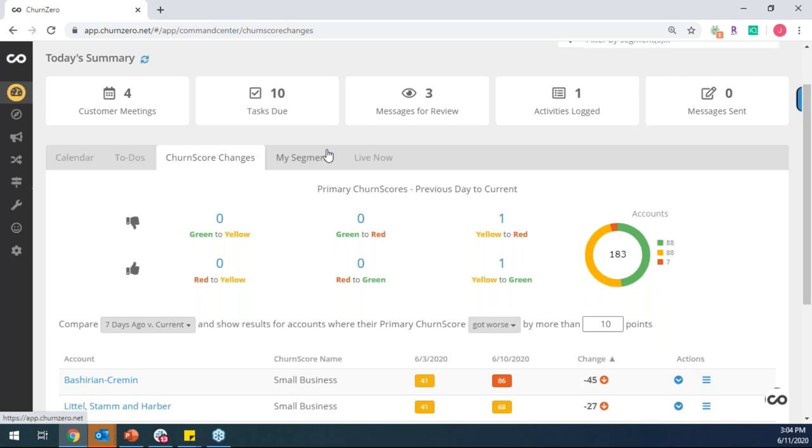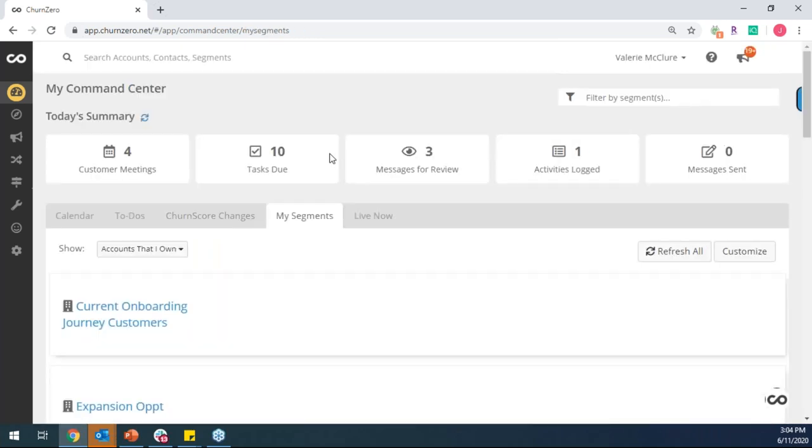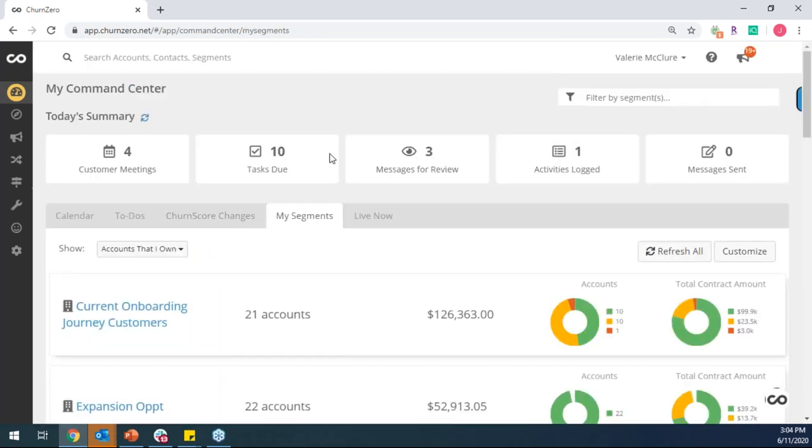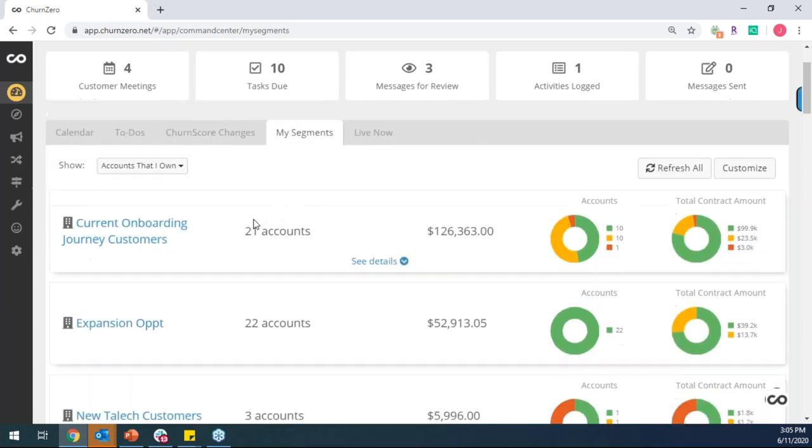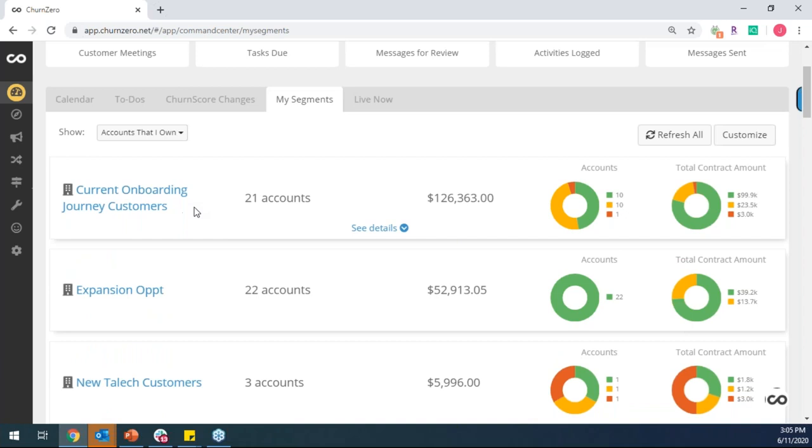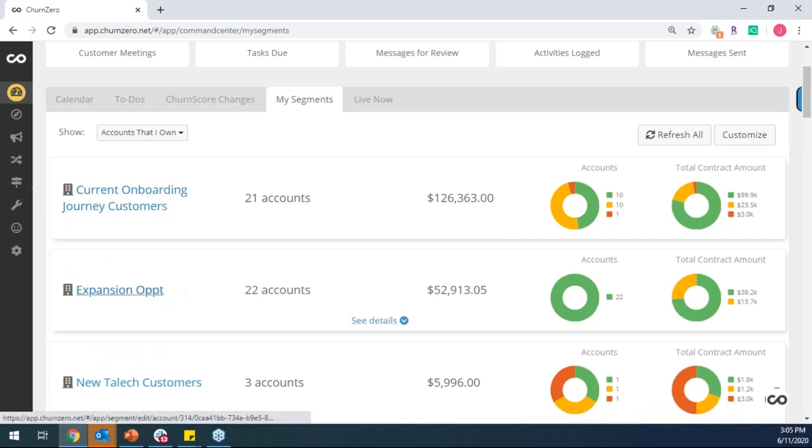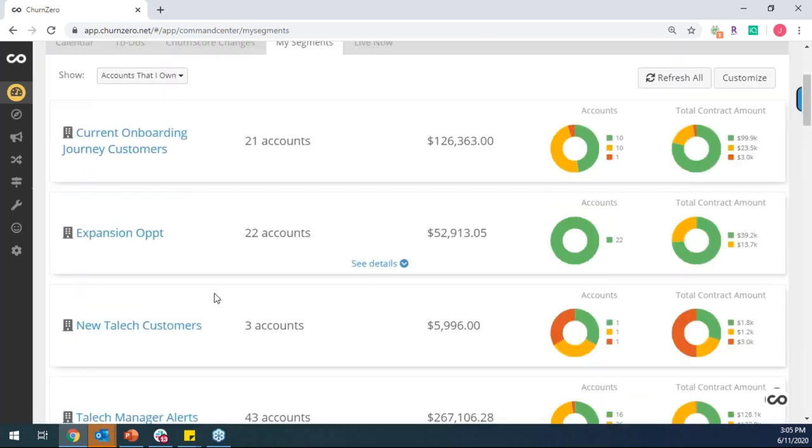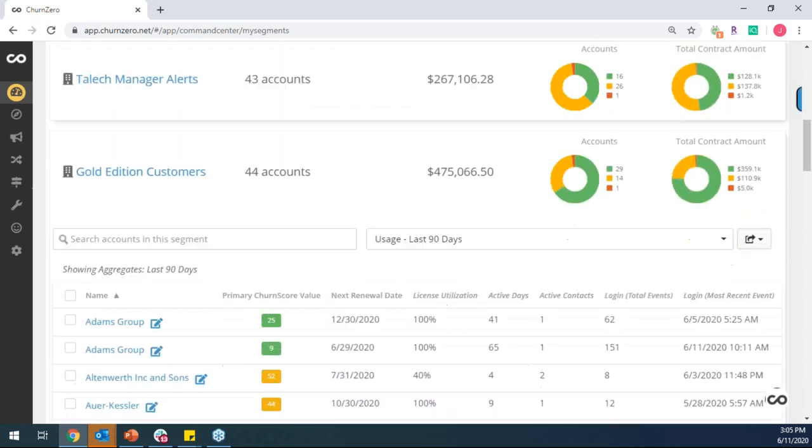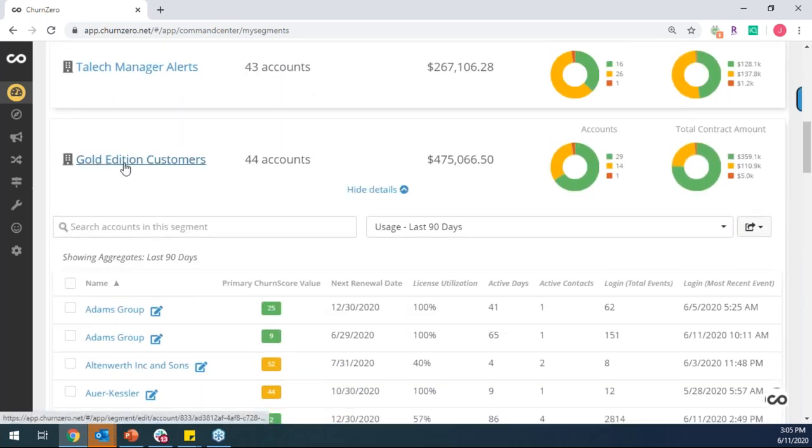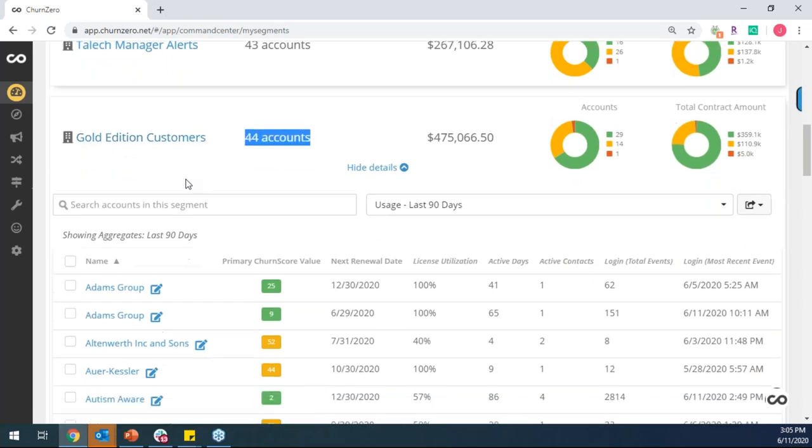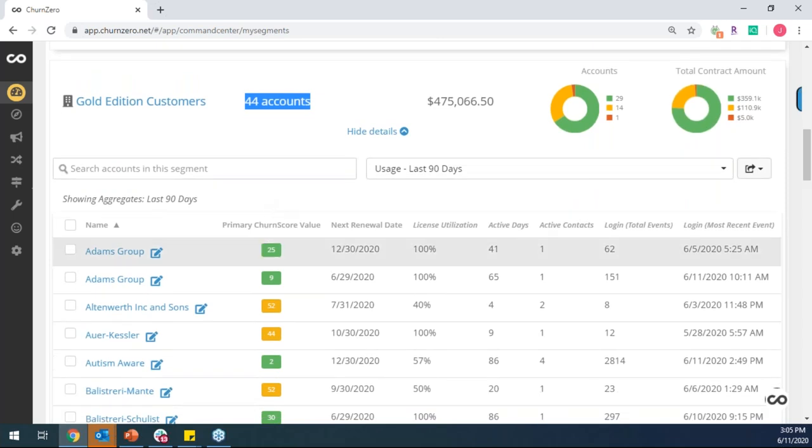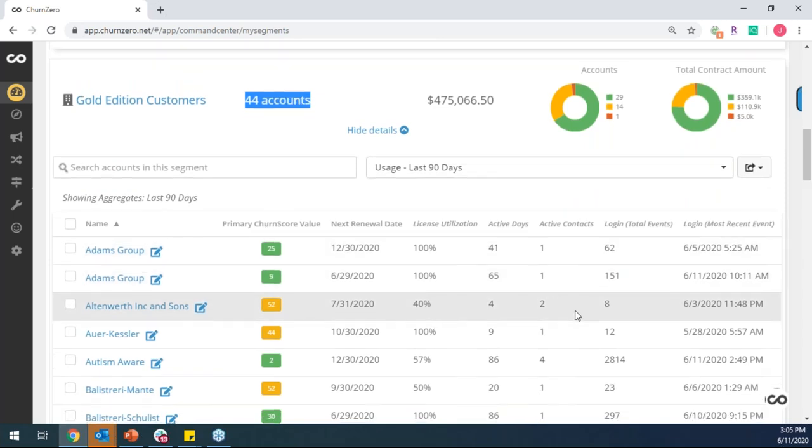The last thing I want to point out on the homepage is that there's a lot of customization. And so me as a CSM, I have the ability to see really whatever it is that I care about, or even just track some of my key KPIs. So I can see things like show me my customers that are currently going through the onboarding process, show me my customers that have an expansion opportunity tied to them, or maybe just show me a specific segment of customer like just my gold or just my enterprise accounts. And as you can see, I have 44 gold customers. And I can see more information about these customers down here below.